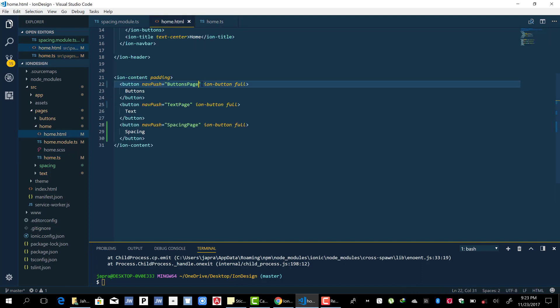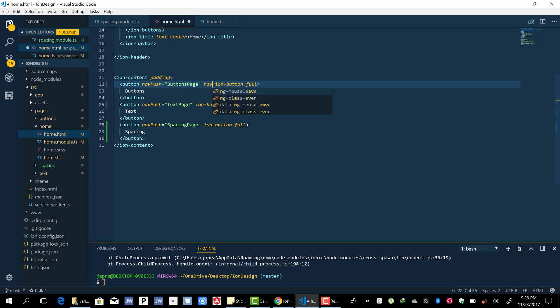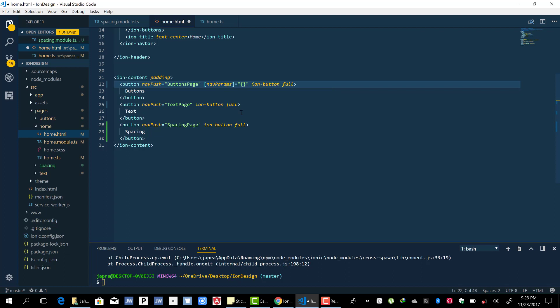Some parameters, you can just use the nav params and then pass an object. So let's say you want to pass a title and the title is going to be, say, buttons page.